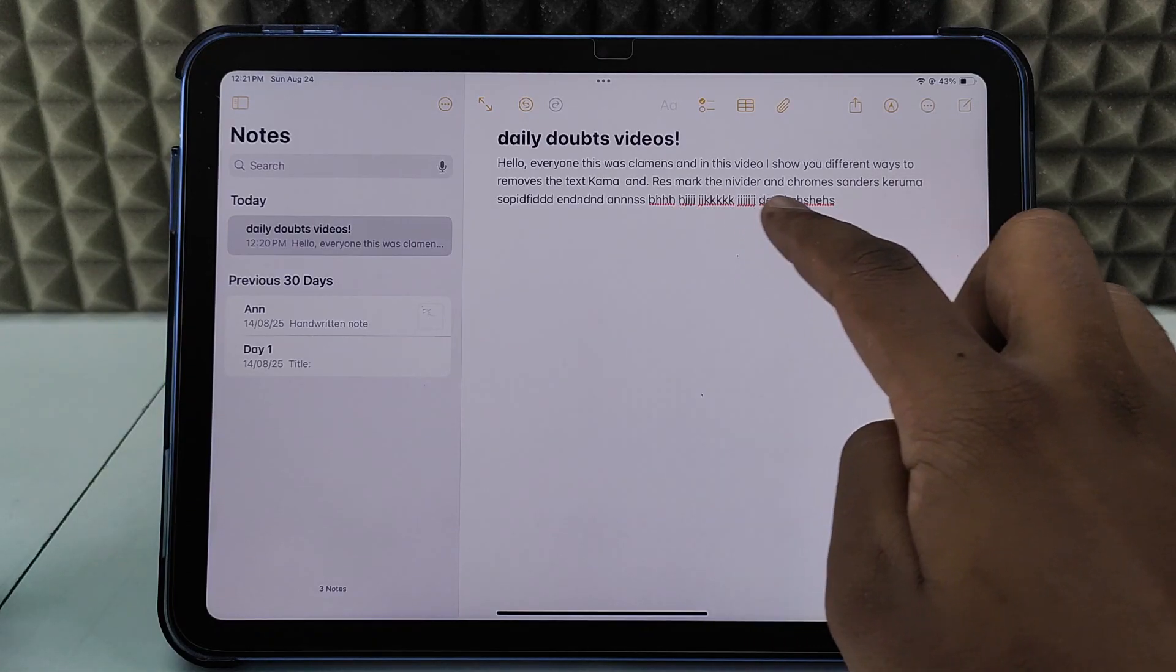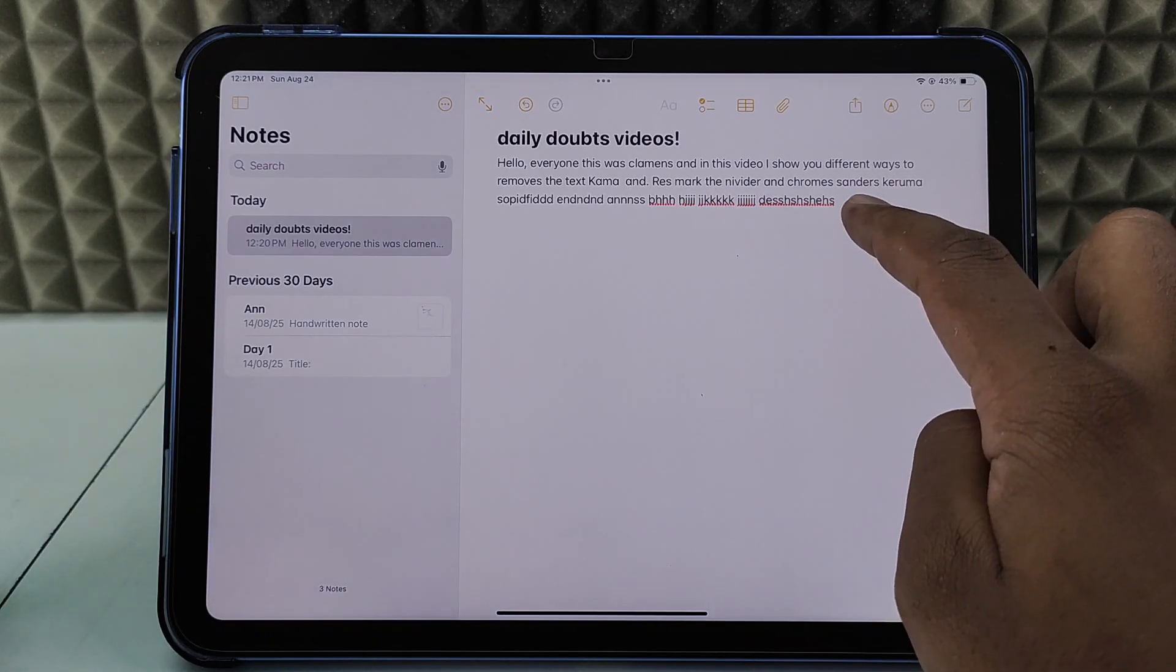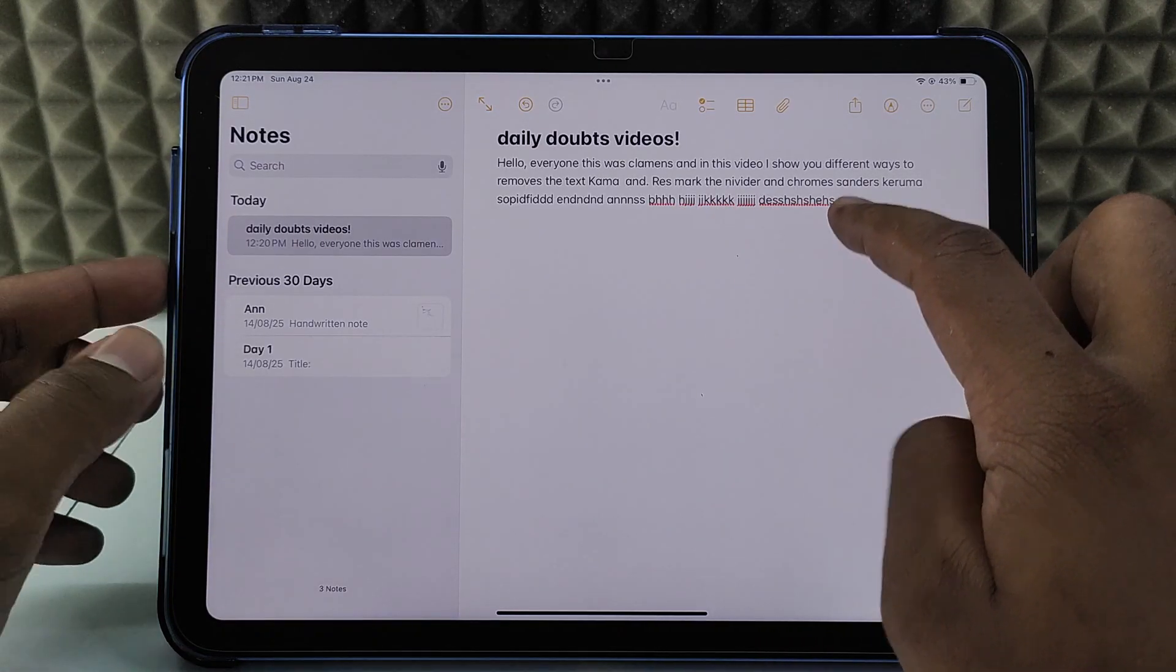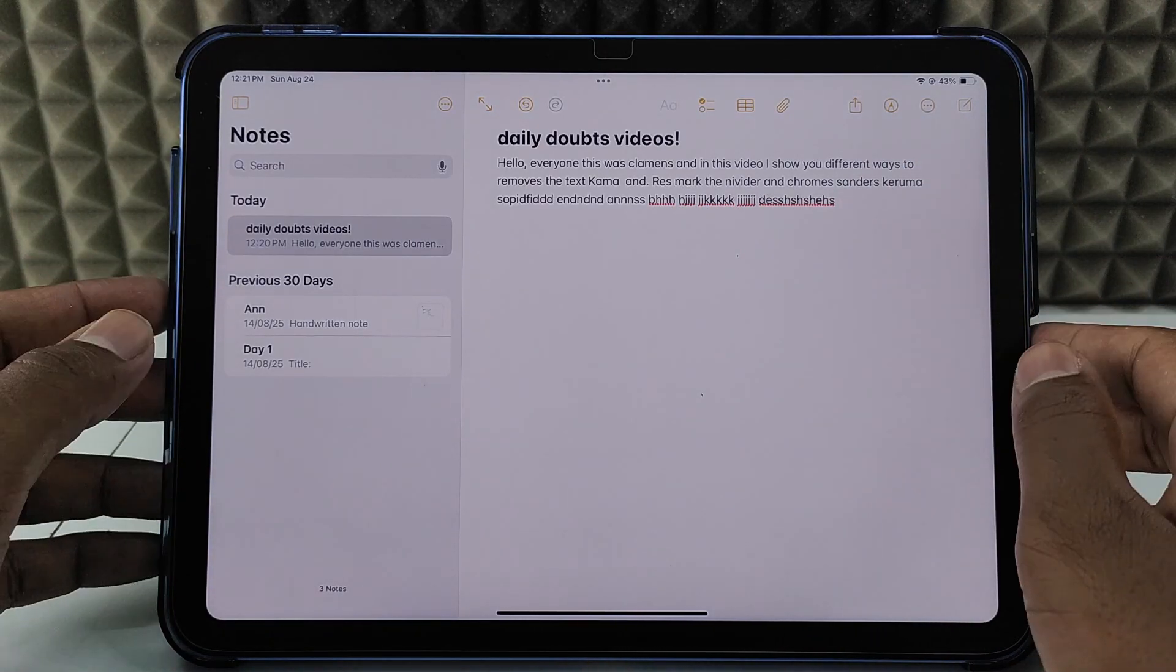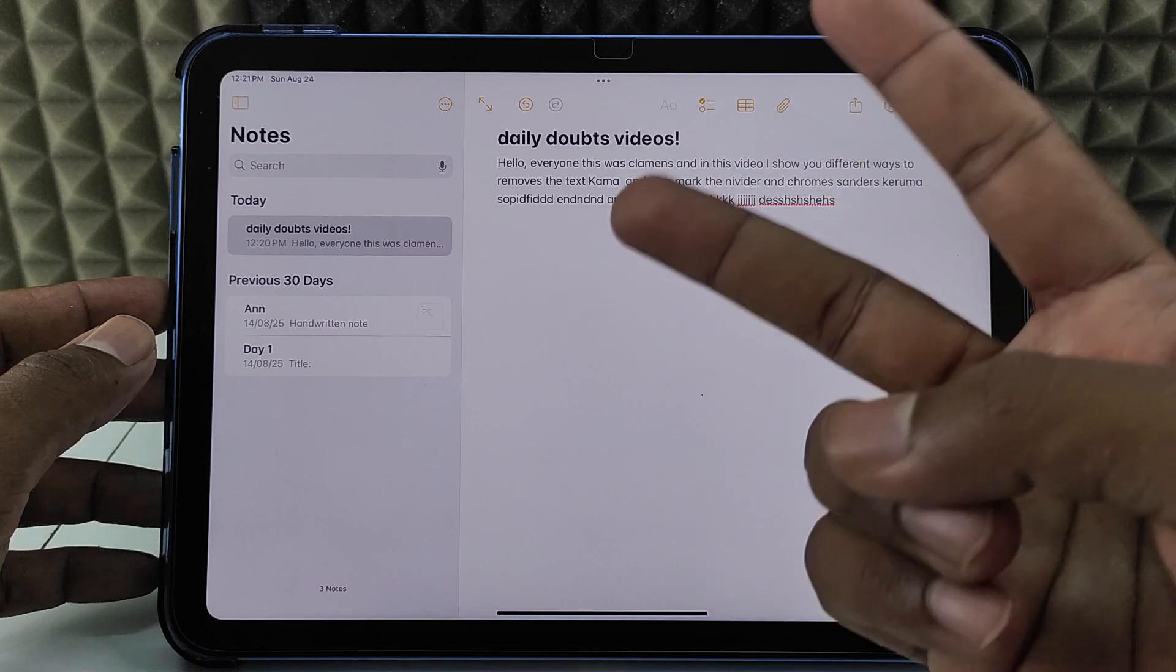If you want to remove these red underlines from your iPad notes, I'll show you how in two ways.